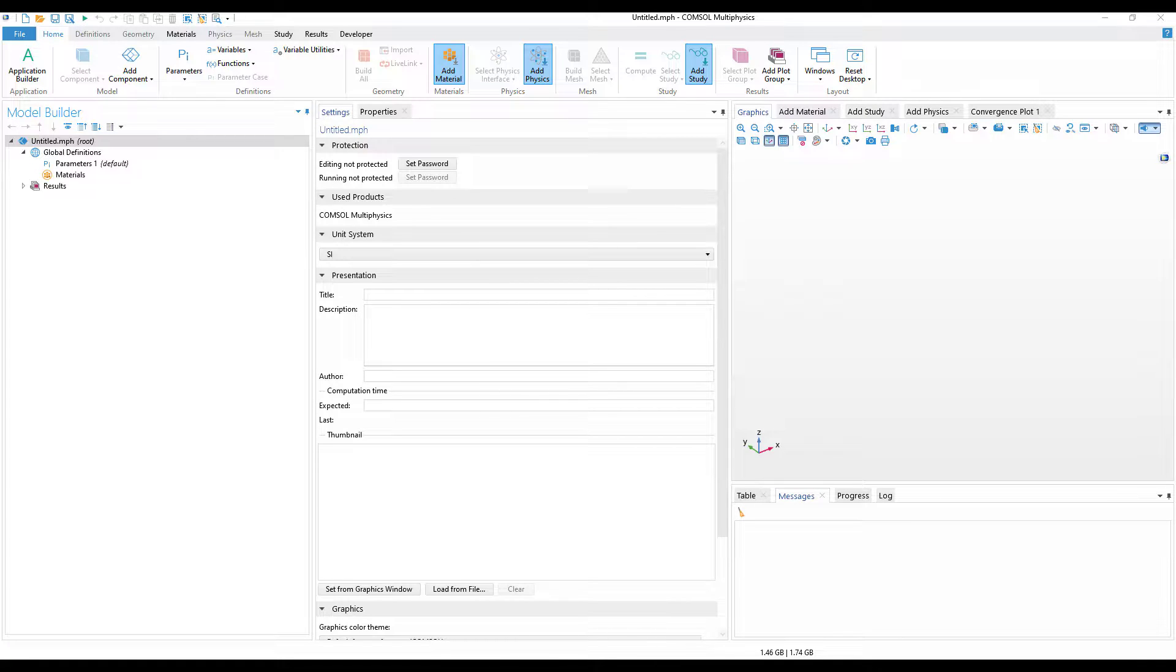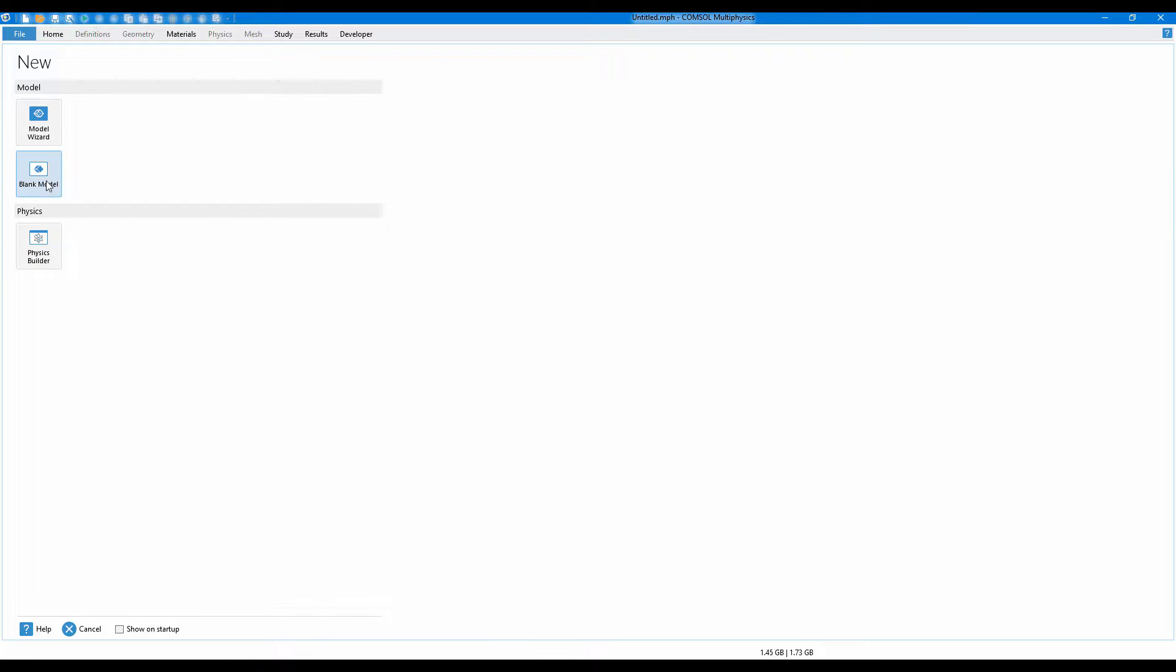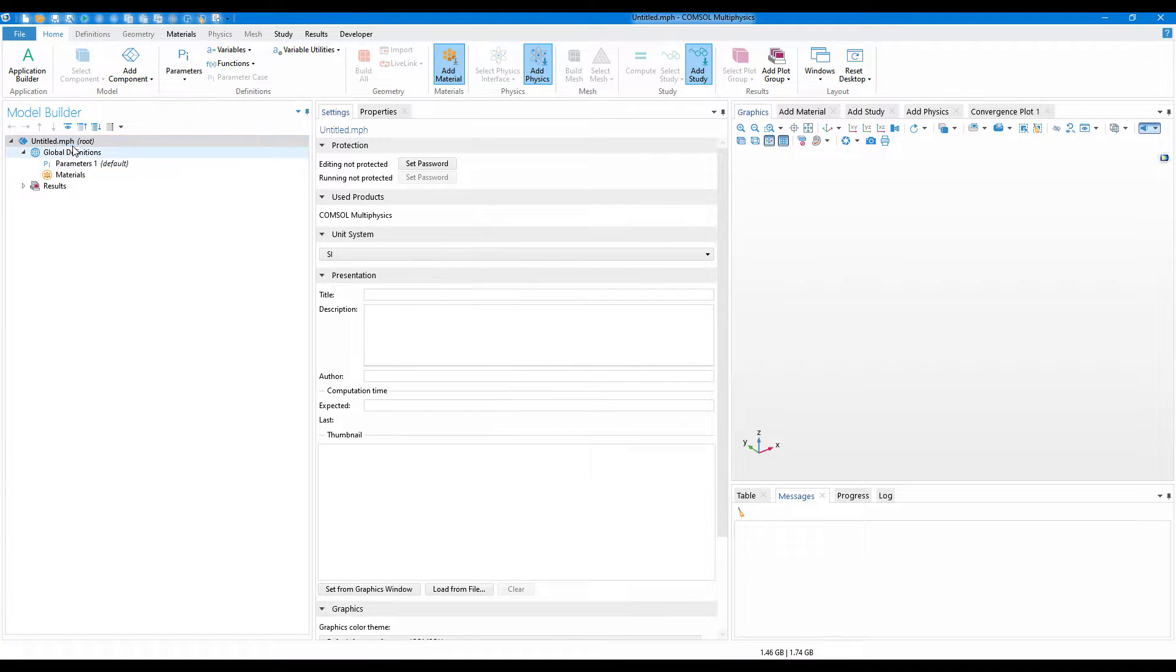Hello everyone, in this video we will learn how to create a password protected file in COMSOL. It's quite easy. What you have to do is create a new file. I'll just click on a blank file.